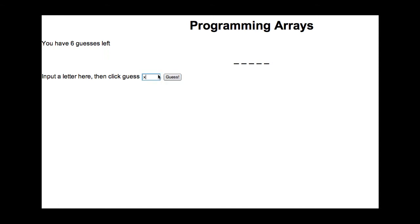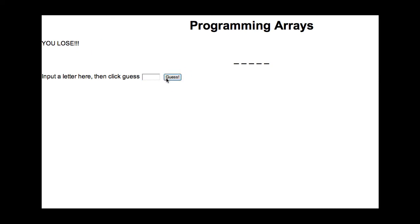That's something you could choose to add, but I haven't gotten that complex. This is just really to teach people how to use arrays. So at the end of ten guesses, it tells me that I lose.